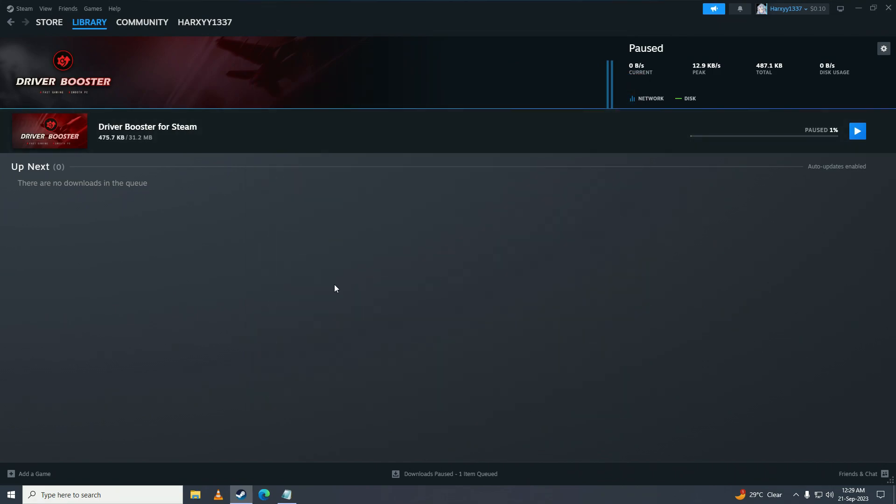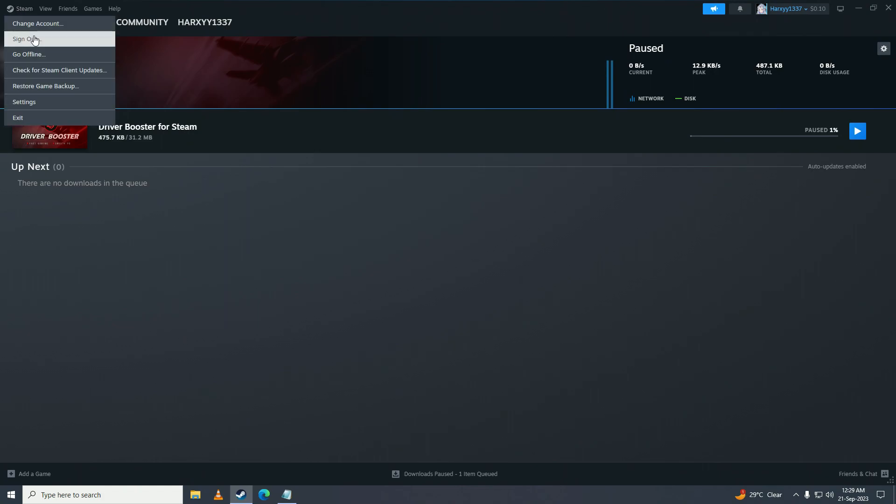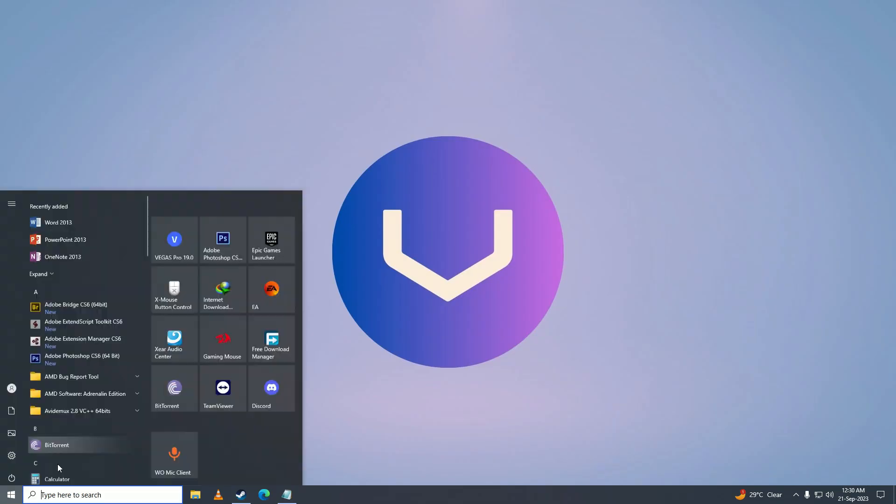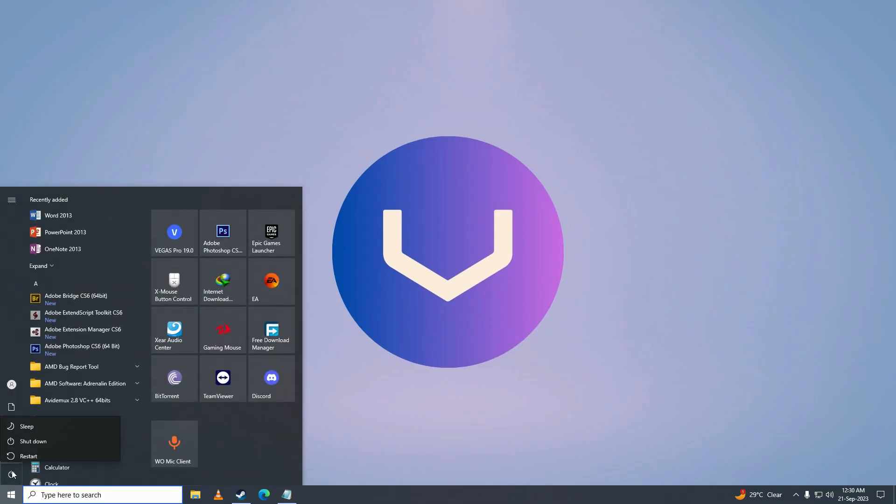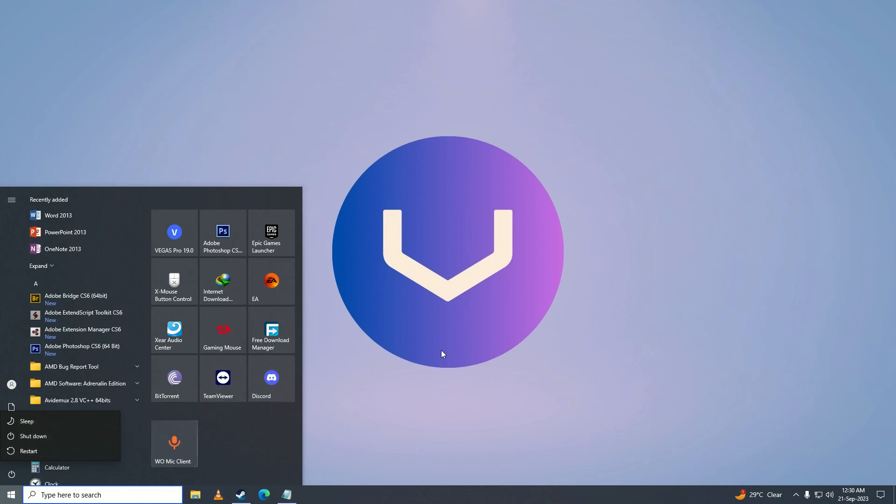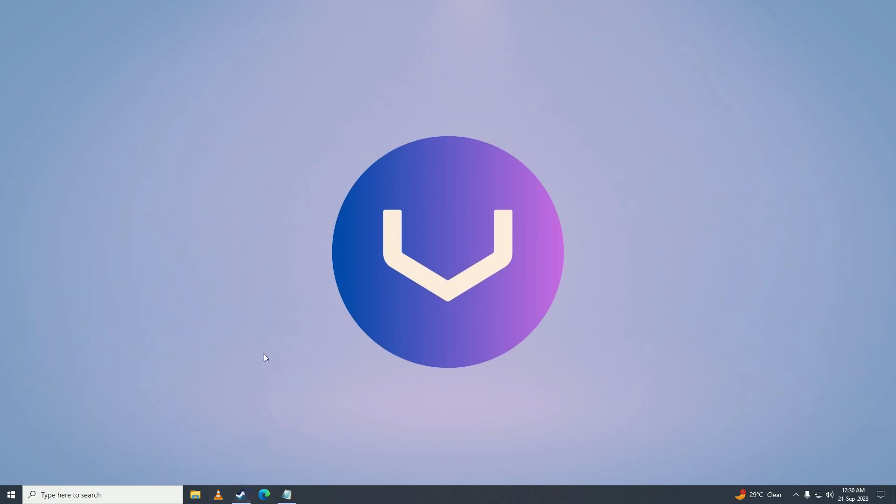If that still doesn't work, then what you can do is sign out of Steam by clicking on sign out. And then after you're done signing out, just close Steam and then restart your computer. And after you're done with the restart, you can open up Steam and sign back in. That should fix your issue.